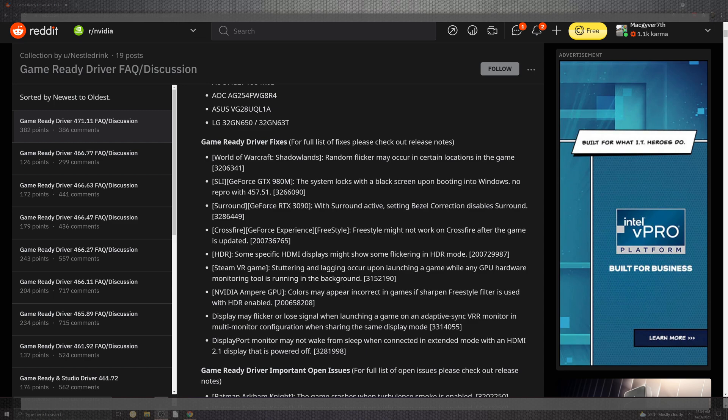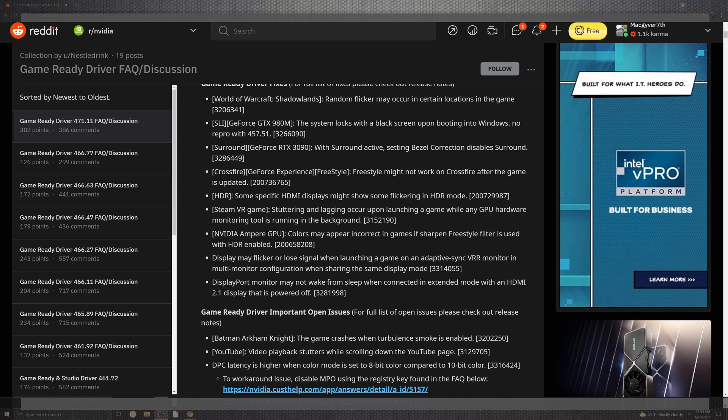For Crossfire, you can see that it definitely gets the experience bump. The freestyle may not work on Crossfire after the game is updated, but now HDMI specific displays might show some flickering inside of the HDR no more.